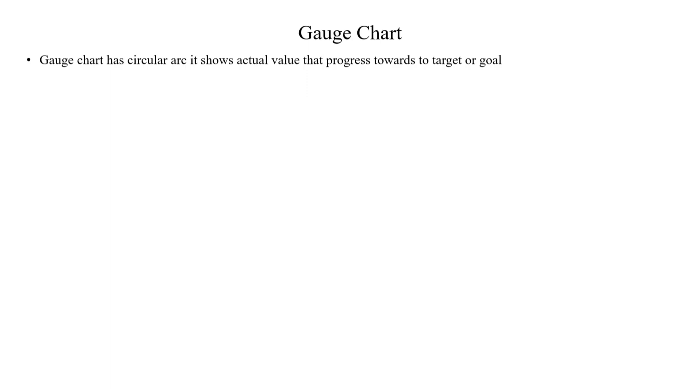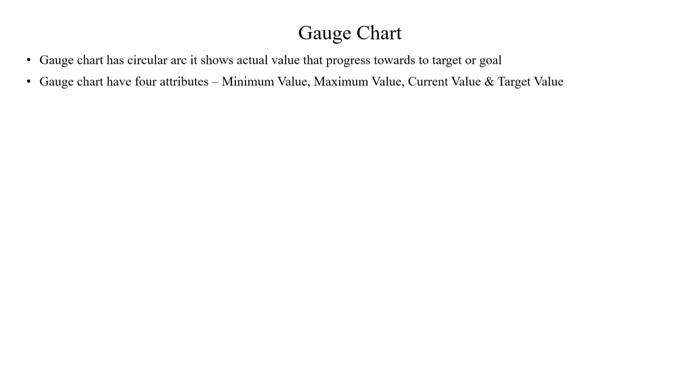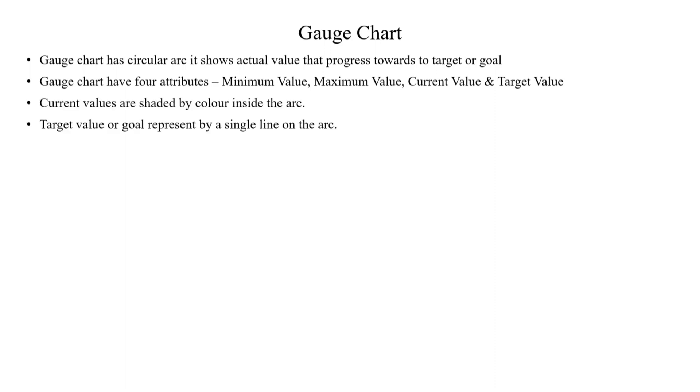So in this scenario, if you need a chart, then you can use this gauge chart. Yes guys, gauge chart has a circular arc and it shows the actual value, the progress towards the target or goal. It's like a speedometer. And gauge chart has four attributes: minimum value, maximum value, current value, and target value. Current value is shaded by color inside the arc, and target value or goal is represented by a single line on the arc. The shading value represents the progress towards the goal.